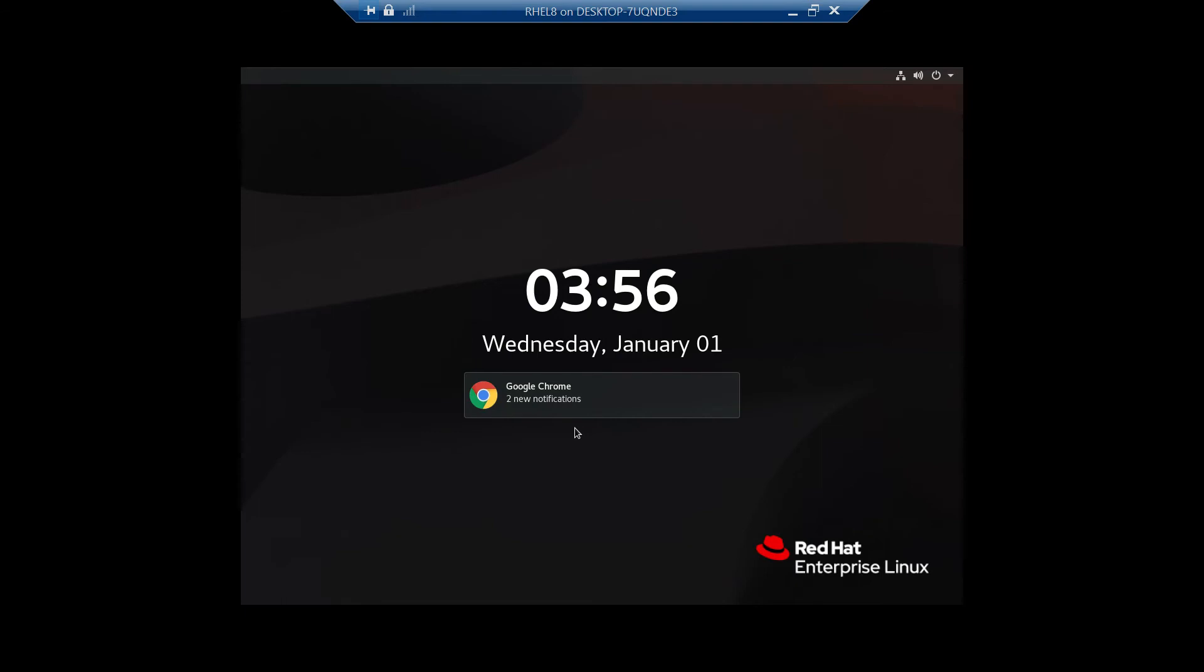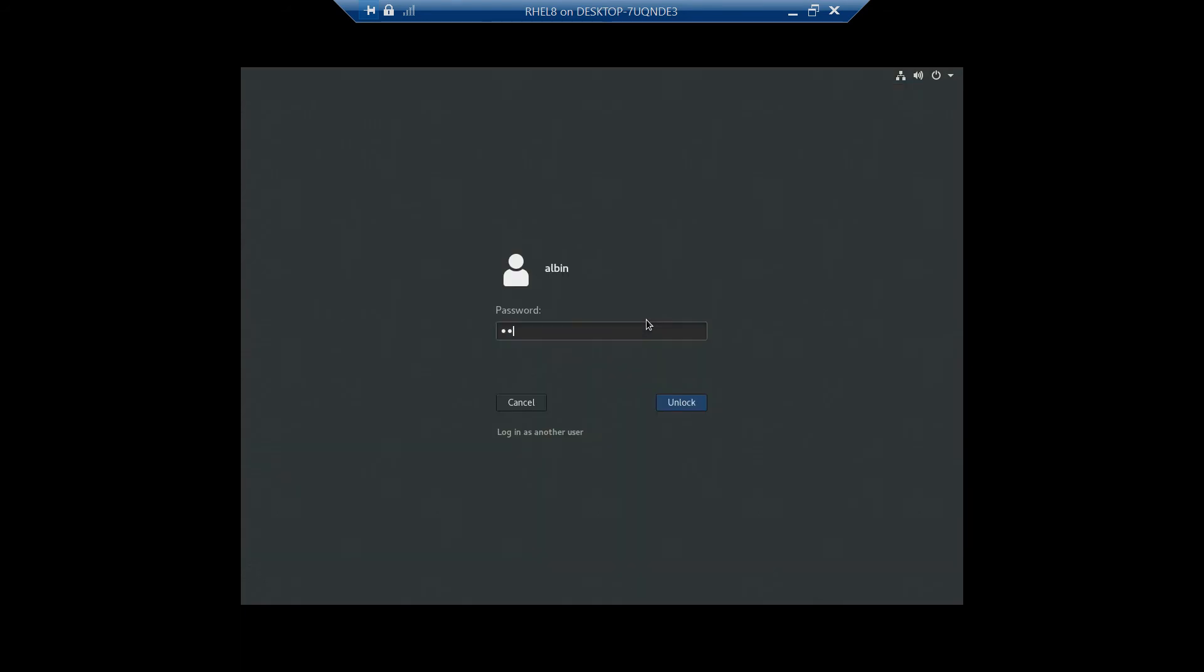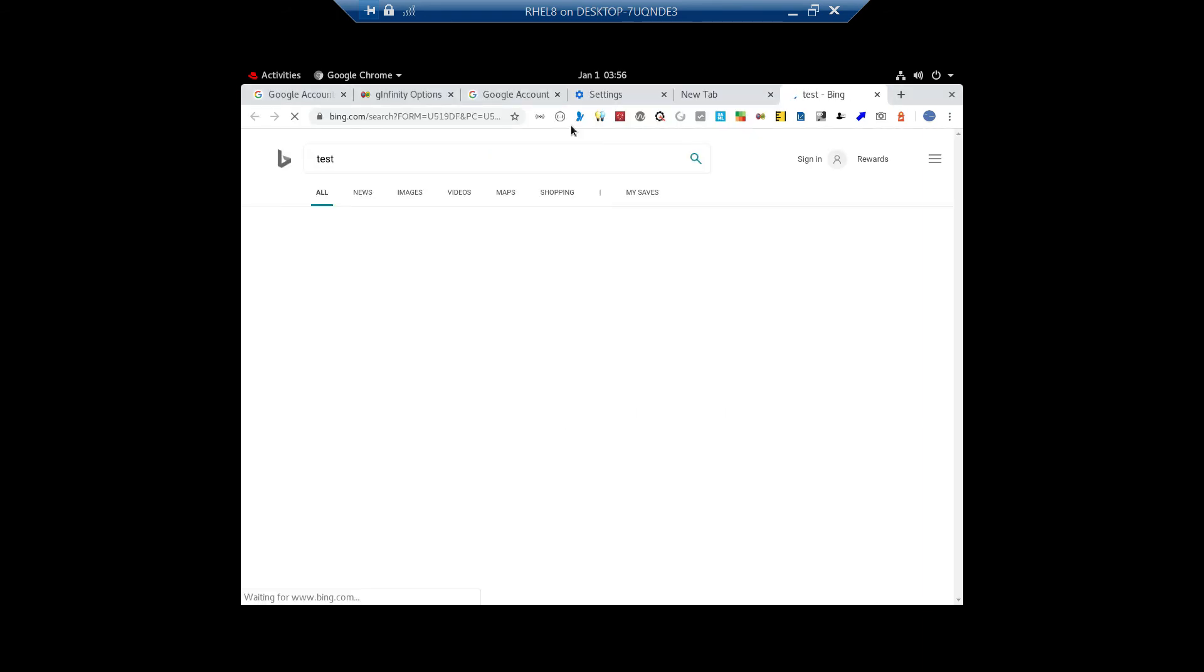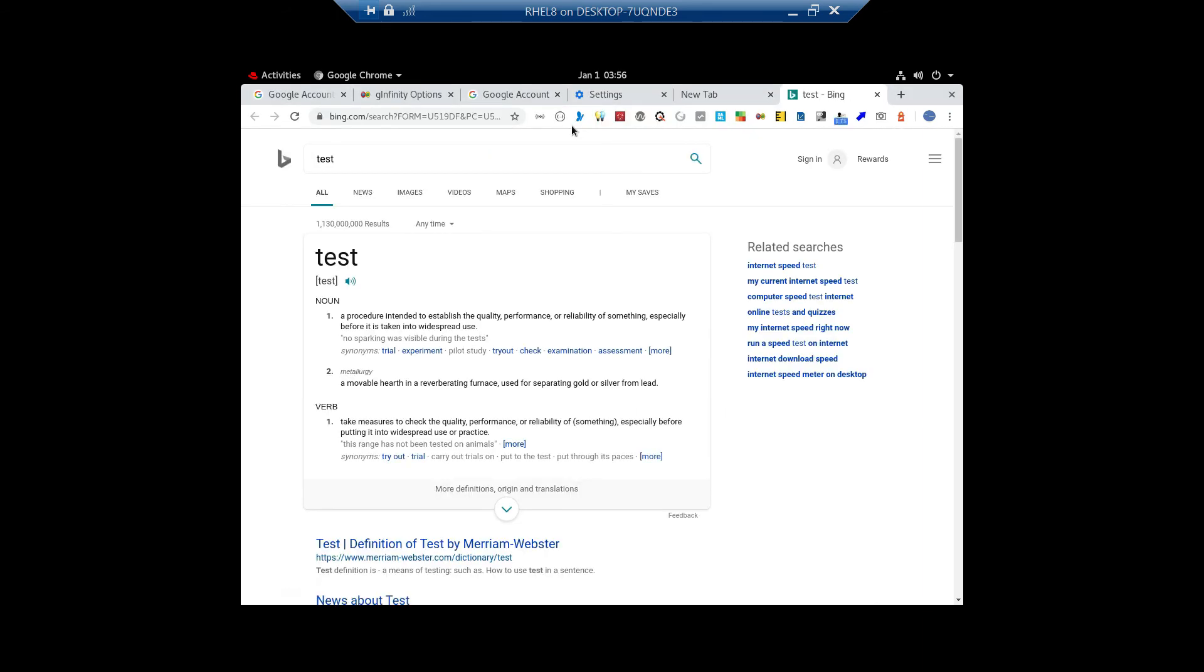Yeah, those are actually like the first one also sent it. You can see here Google Chrome 2 notification. Let me log into the machine. Yeah, and the moment you come here, you can see this notification. You can open that notification so that you will get into that corresponding.